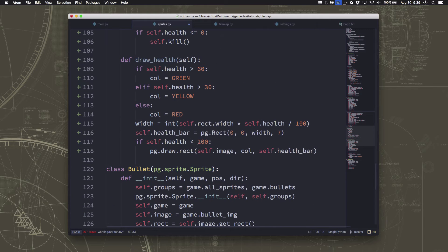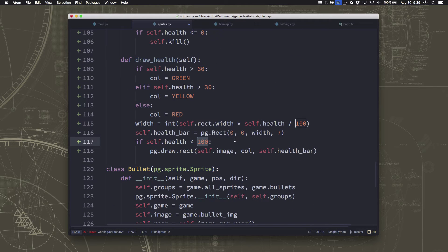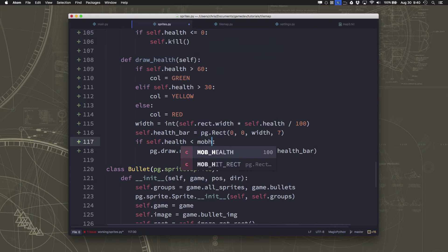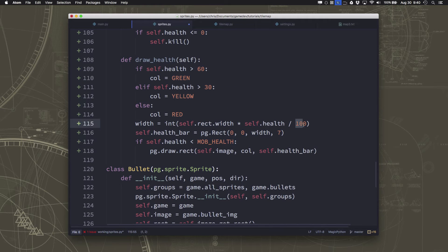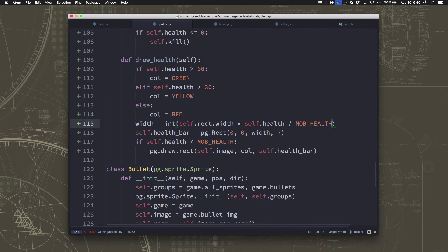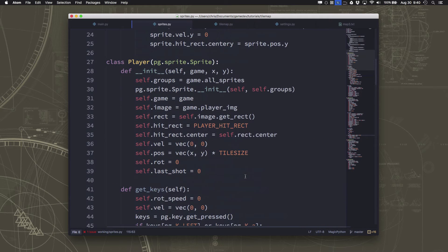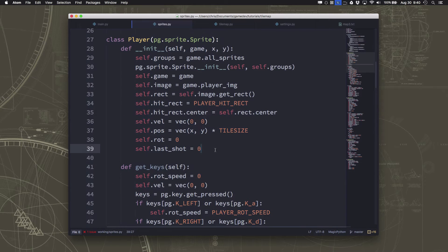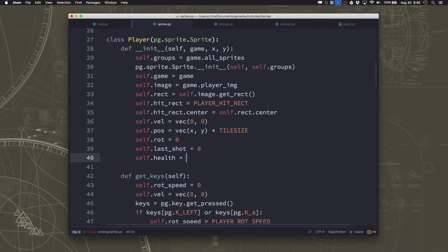When we draw the health bar we care if it's less than the full health value, and we want to draw the percentage so we know what fraction of health remains — not have everything locked to 100. On the player we also set self.health to player_health.